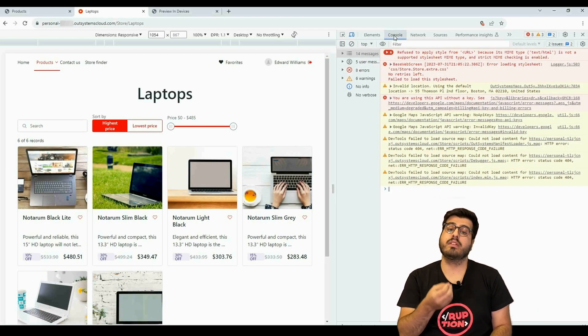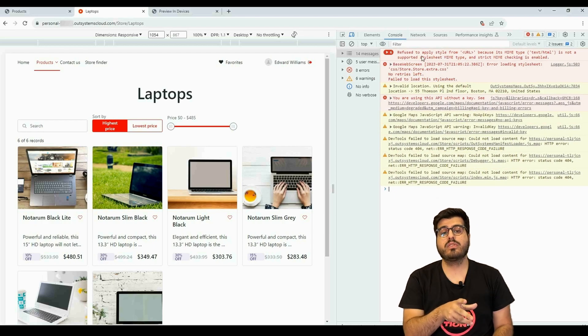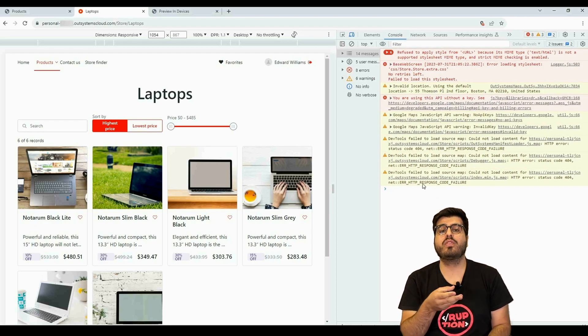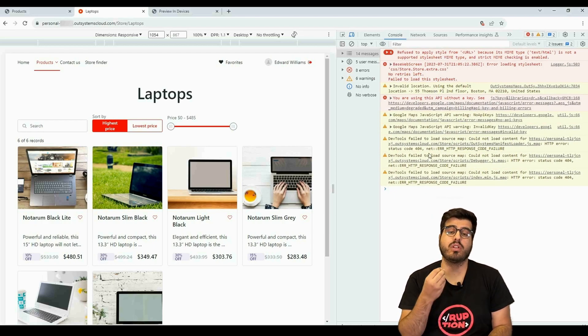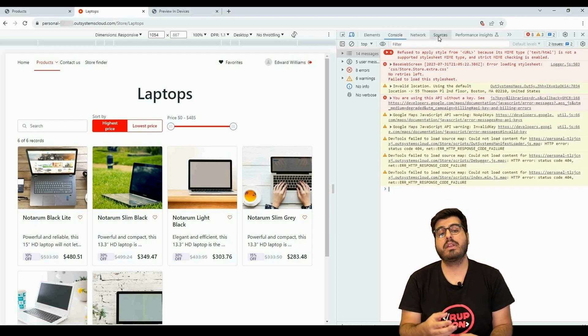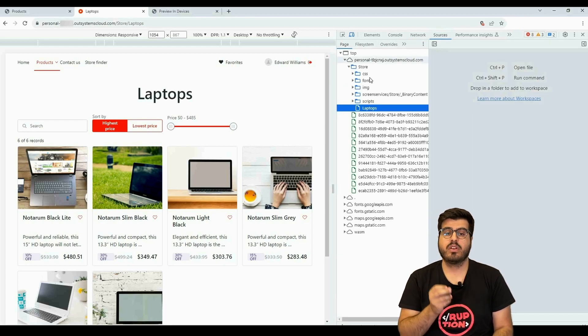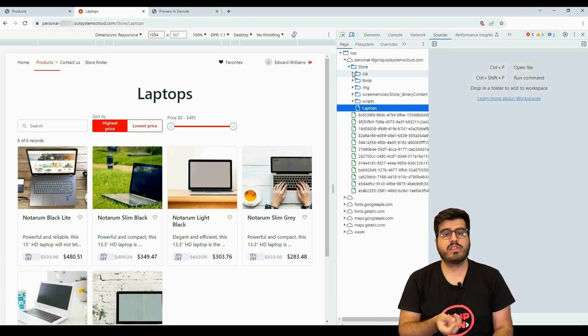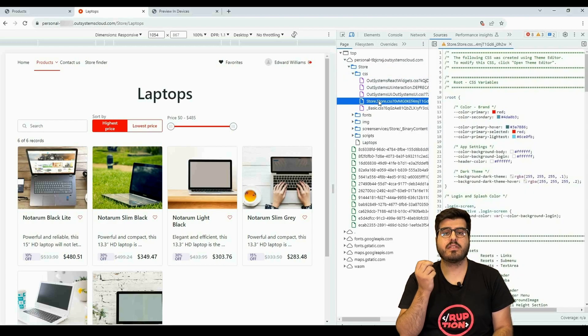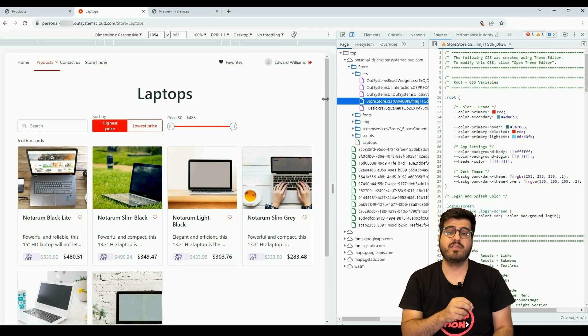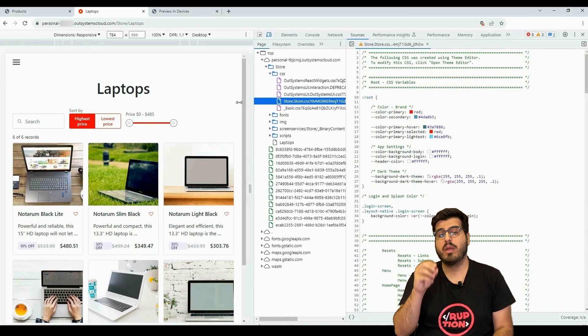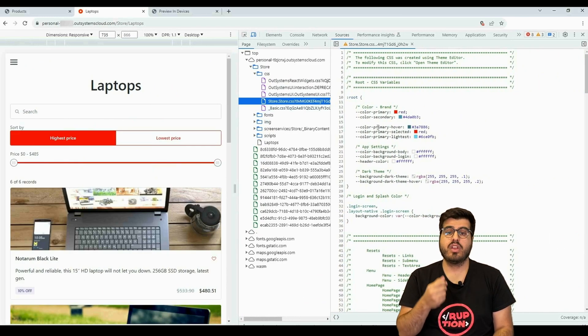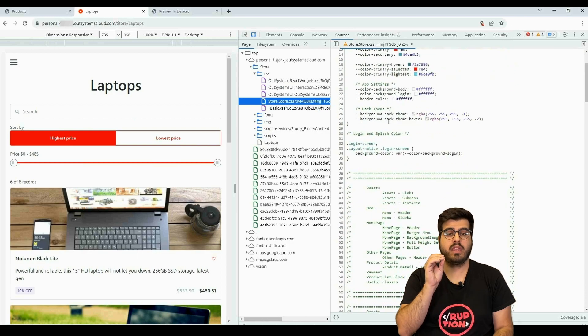On the Console you have an overview of JavaScript errors or logs happening in your application. On the Sources you can find all the files the browser receives and it's using to build up your application. Your application resources are going to be here.